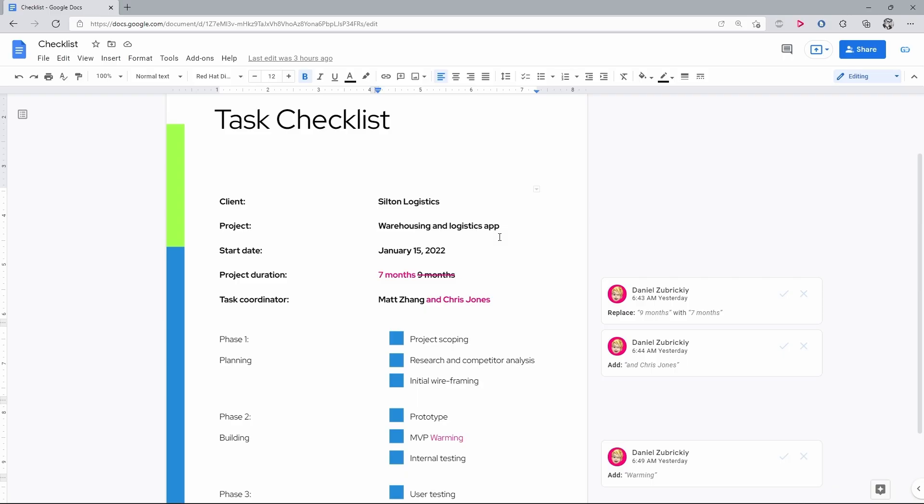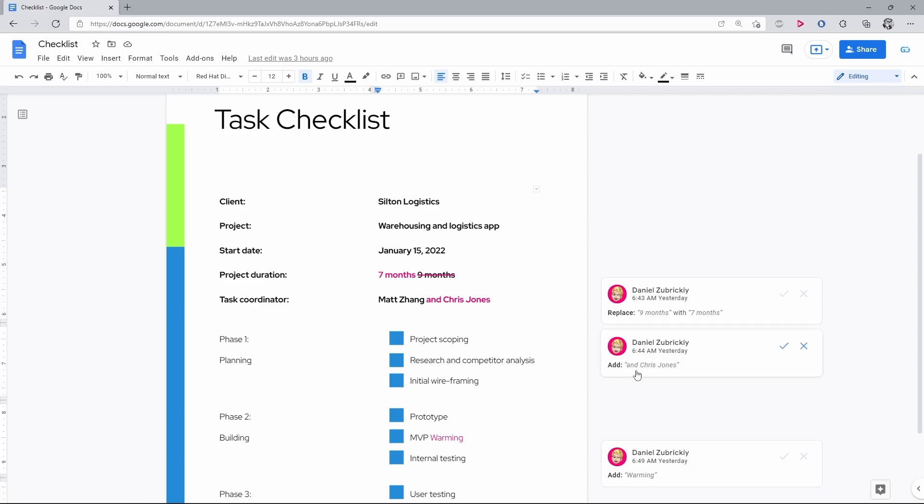On the other side, as the owner of the document, I can review edits made by other team members, comment on them, discuss them, and then decide which ones to add to the final version and which to dismiss.